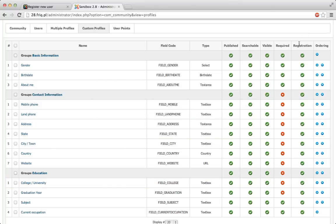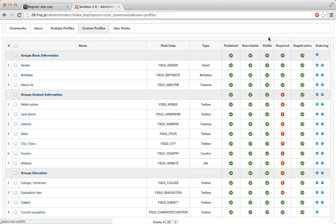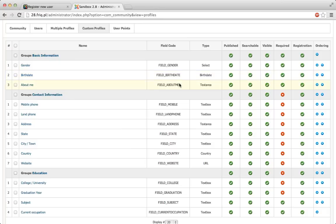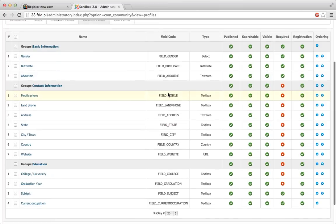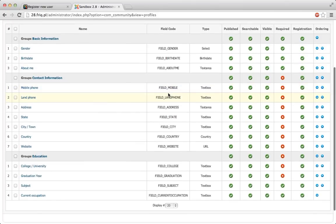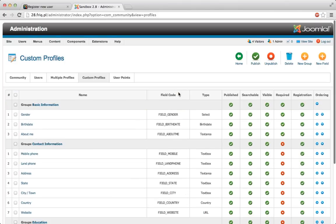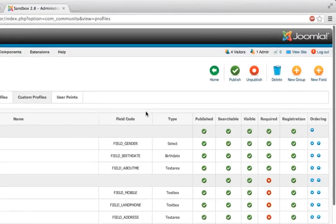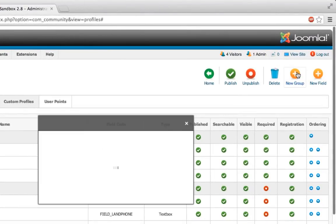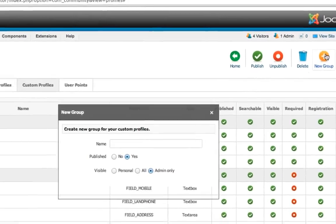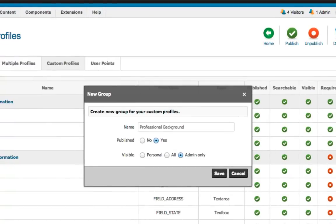They'll still be in the profile and users once they're registered they can edit and add information to fields but the fields won't be visible on the registration page. If the field is required, visible, and searchable that's pretty much self-explanatory. What I want to do is get some information from my users about their jobs. So I'm gonna go ahead and create a new group which I'm gonna call professional background.